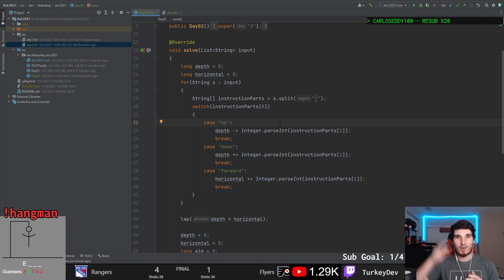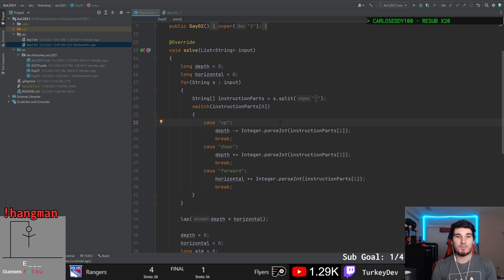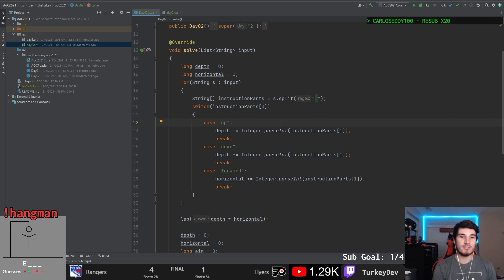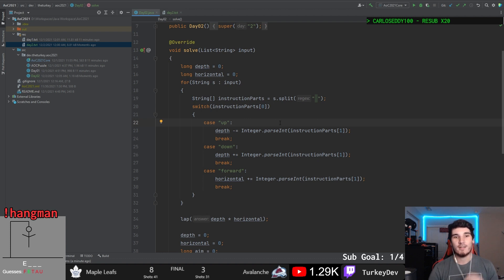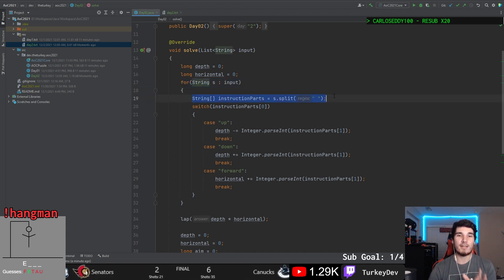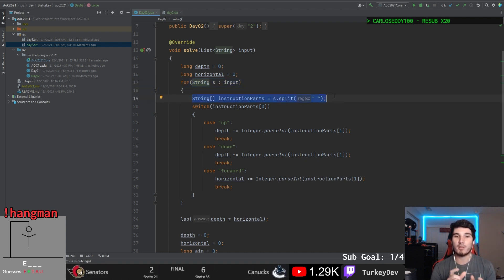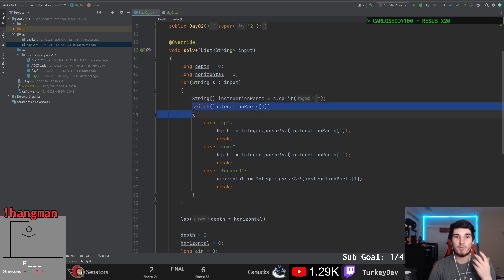So the up instruction, we need to decrease our depth. The down instruction, we need to increase our depth. And the forward instruction, we need to increase our horizontal movement. So to do that, we just simply take our inputs, go line by line through in a for loop. We break up that instruction into the two distinct parts. The first part being our actual instruction of up, down, or forward, which we handle with this switch statement here.